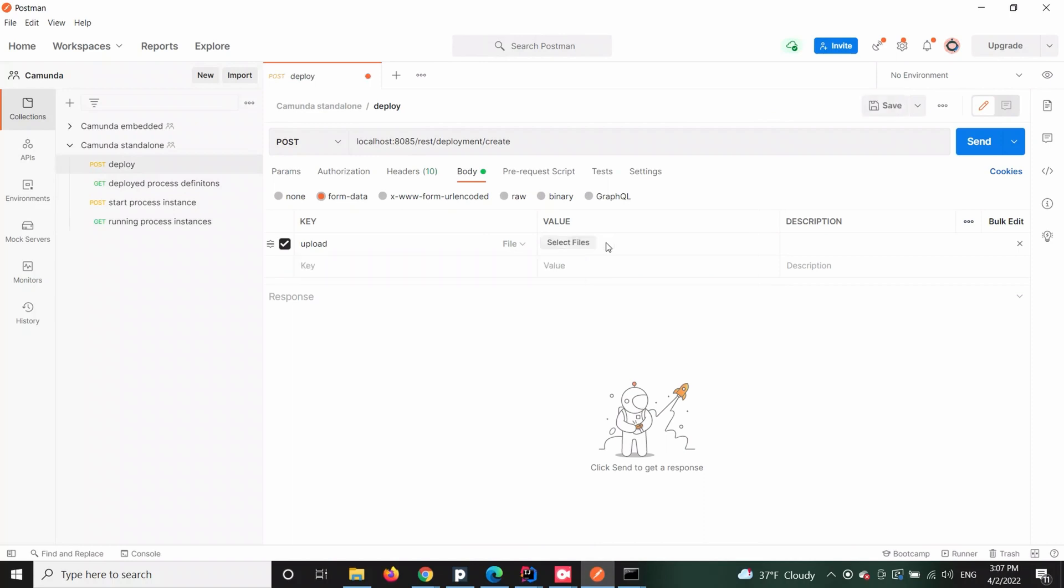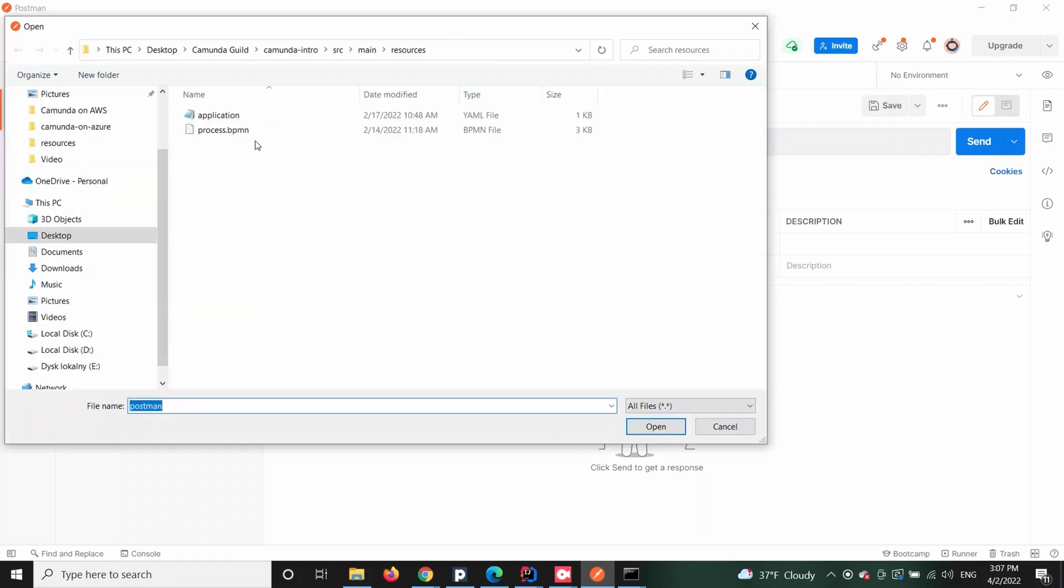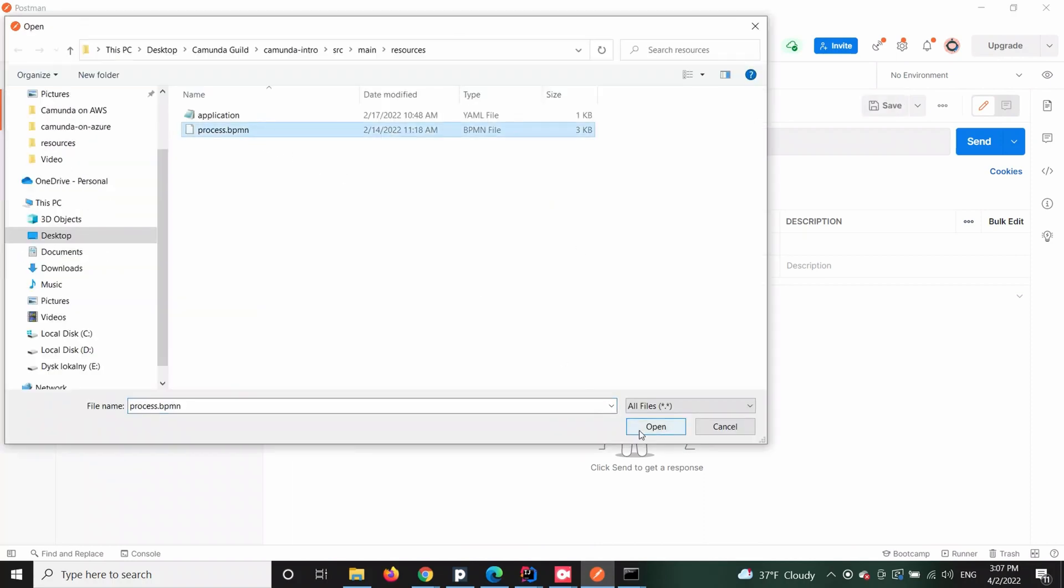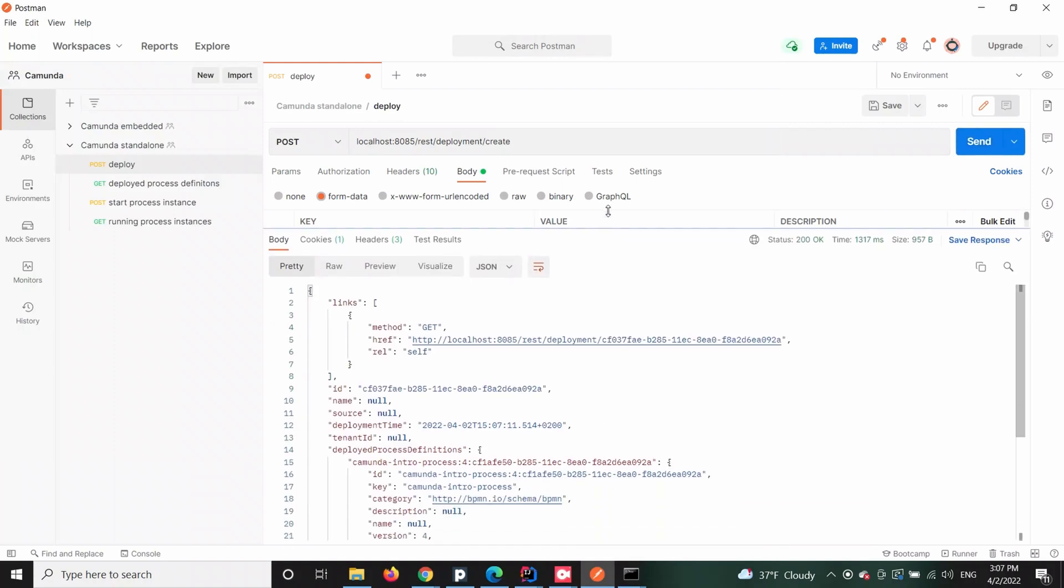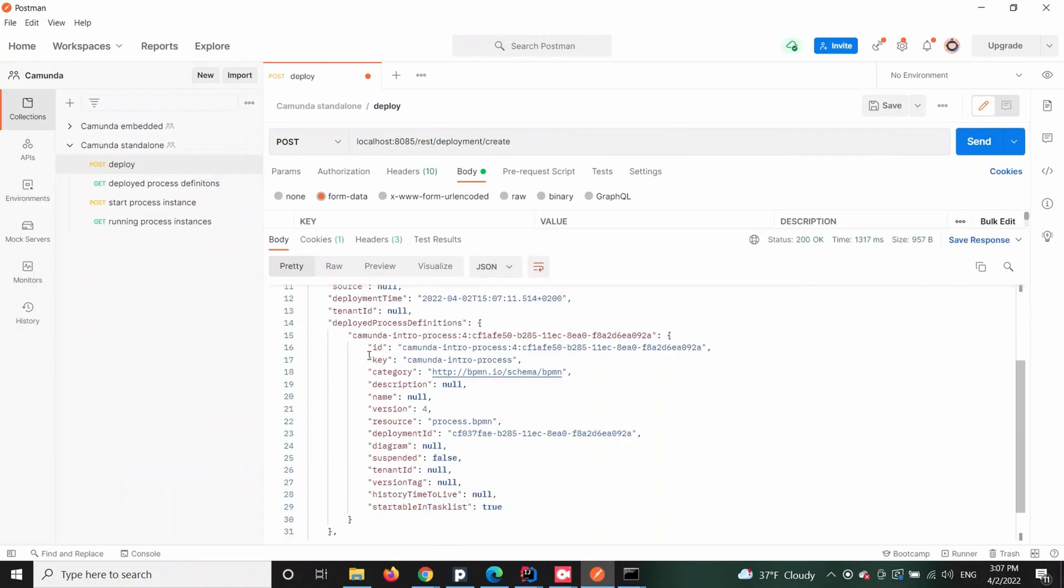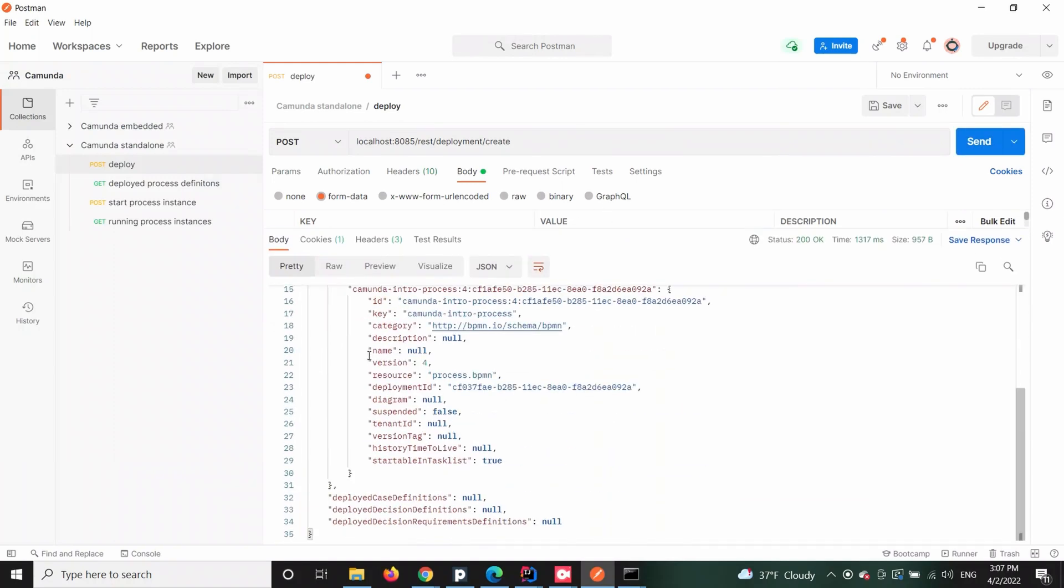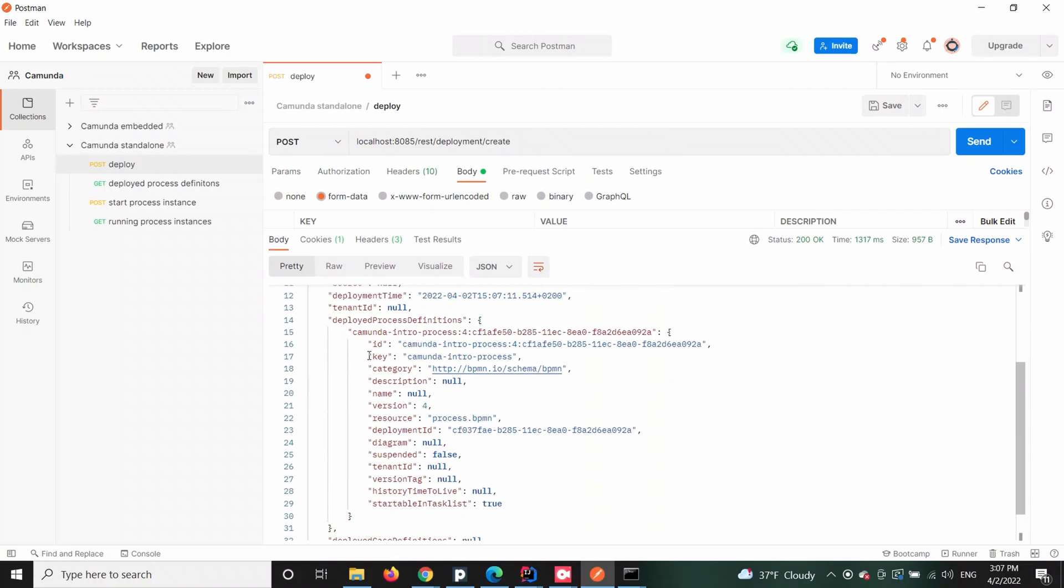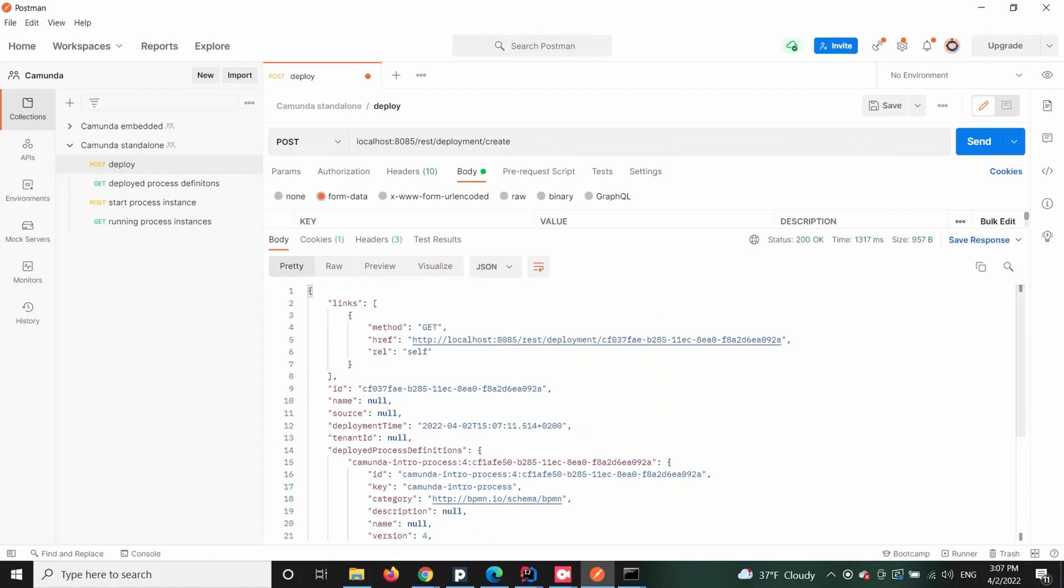To deploy a process definition we will send an HTTP POST request, and if you configure it properly the process should get deployed. The response for a correct deployment should look like the following.